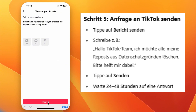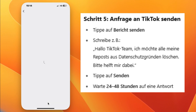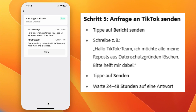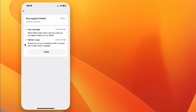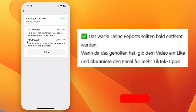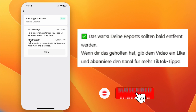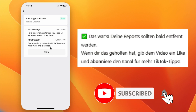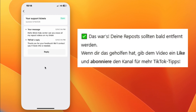Step eight, tap Submit and wait for 24 to 48 hours. That's it — your reposts should be removed soon. If this helped you, don't forget to like and subscribe for more tips. Thanks for watching.